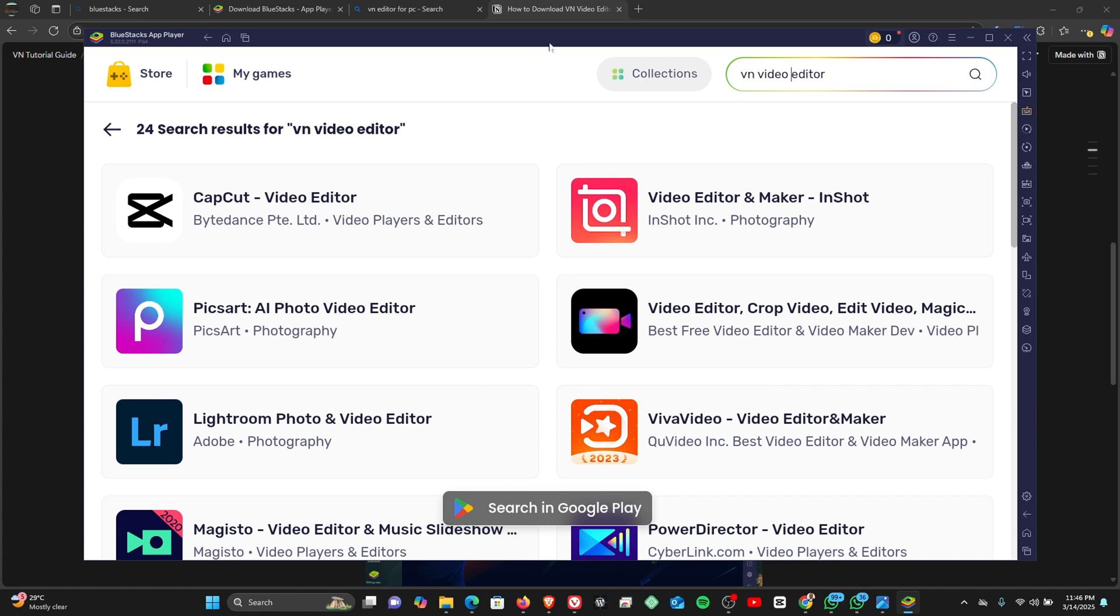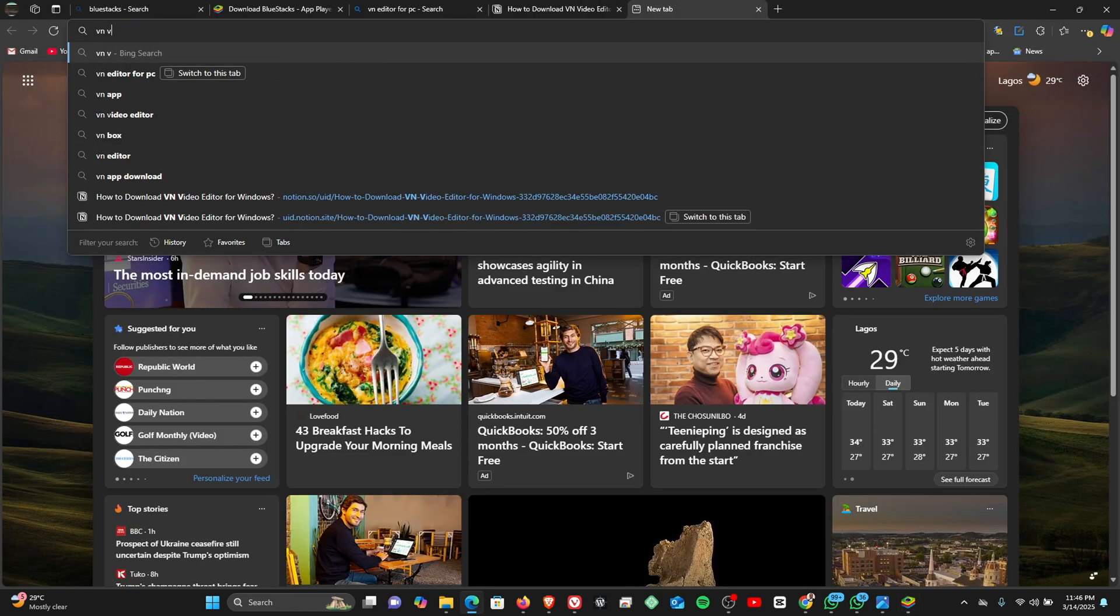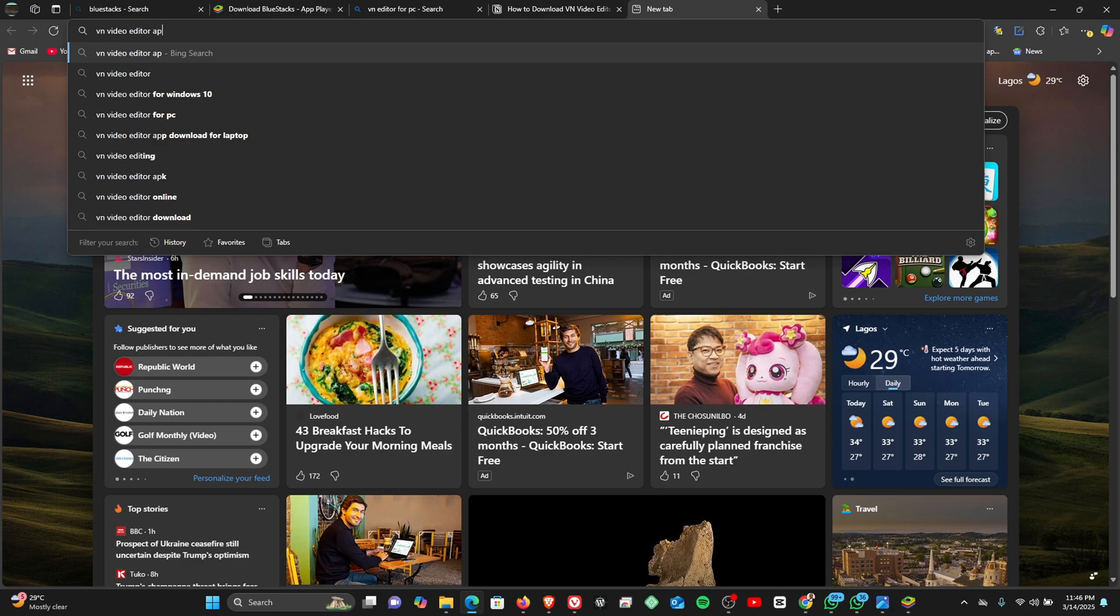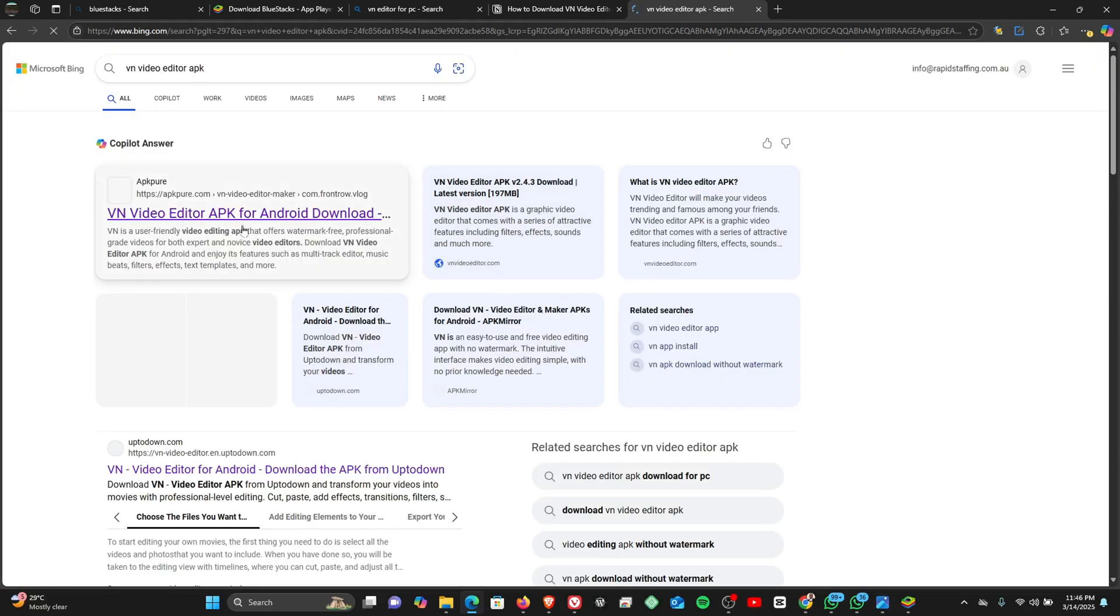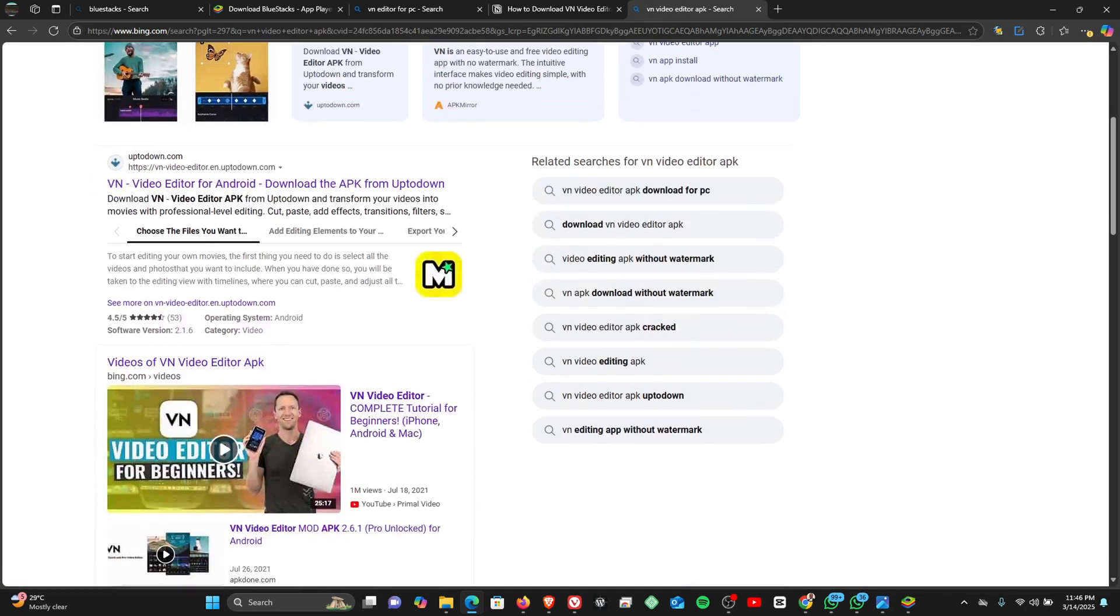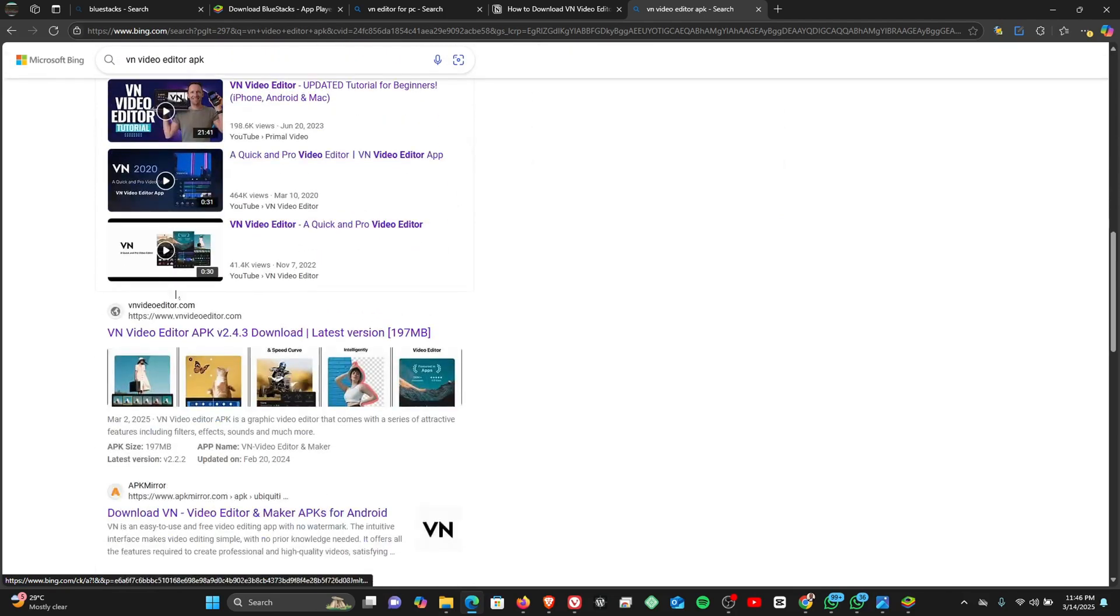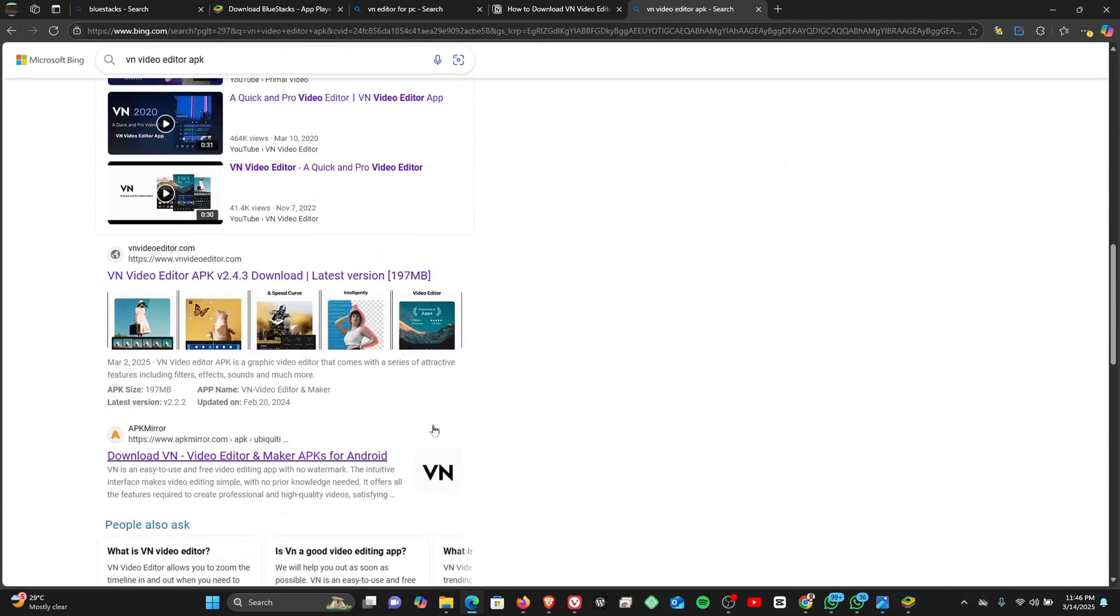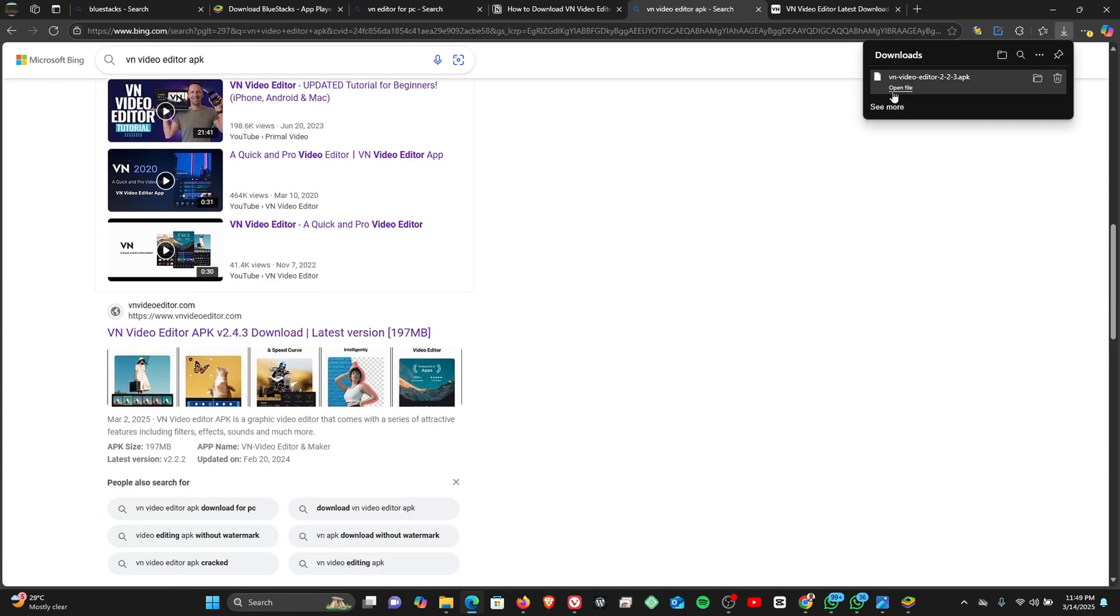So what we can do is to come right here and search for VN video editor APK. We are going to download the APK version of the video editor and then we are going to have it installed on our Windows 11 PC using the BlueStacks.